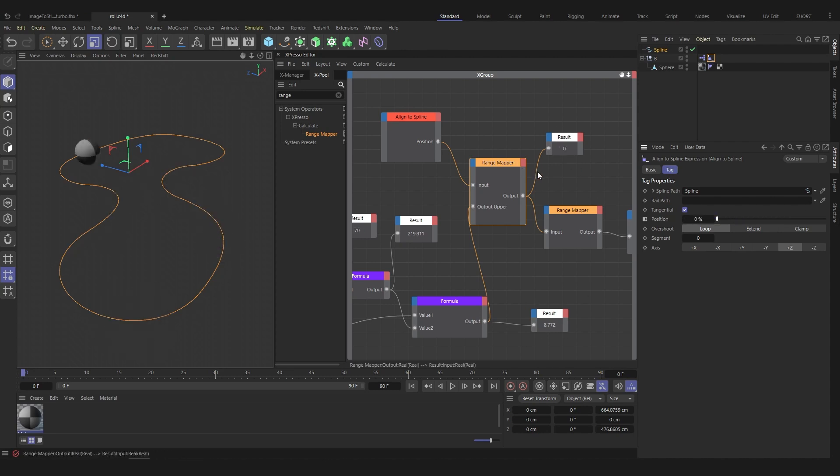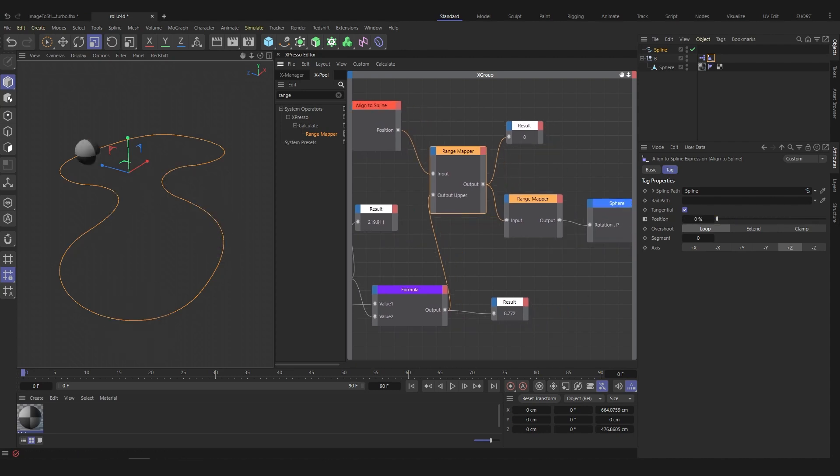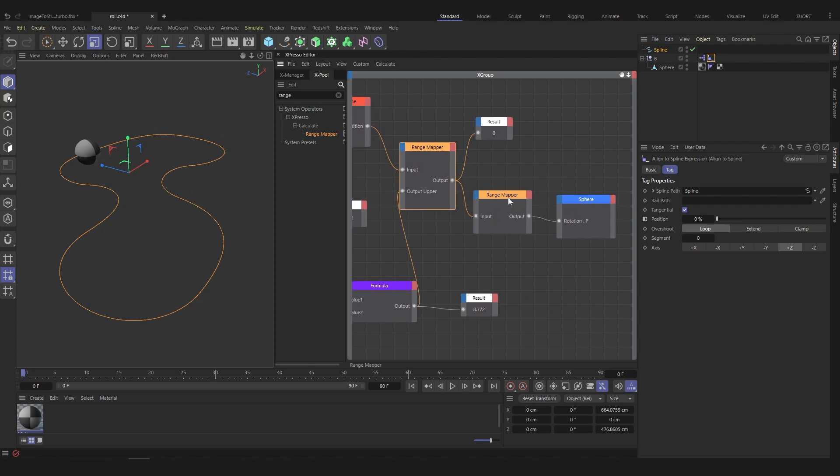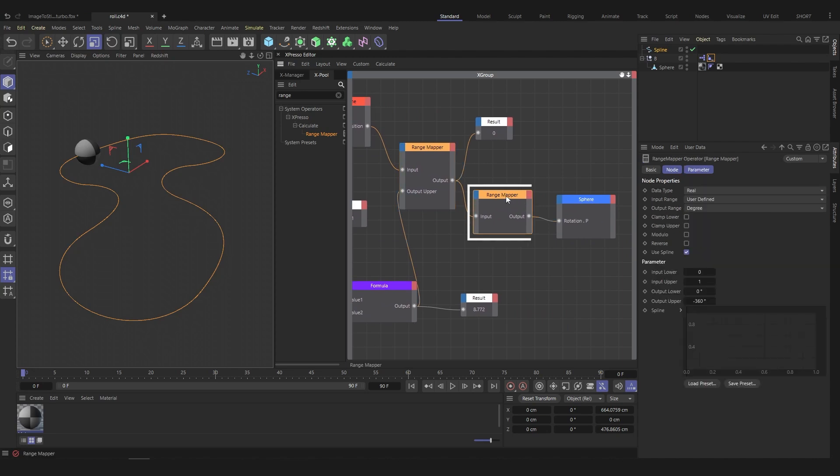Now, we have to convert the turns into degrees. We use a range mapper node. When the input value goes from 0 to 1, the output value will go from 0 to 360 degrees.